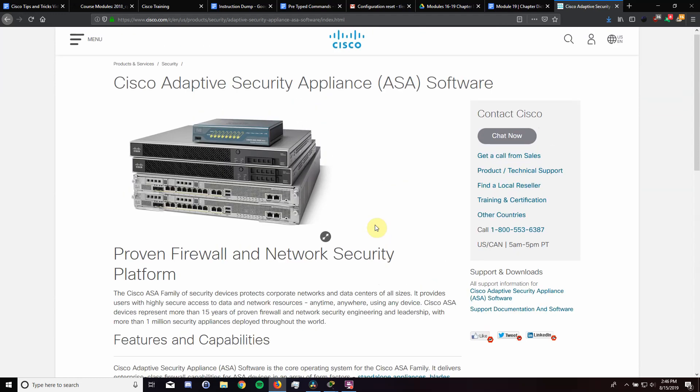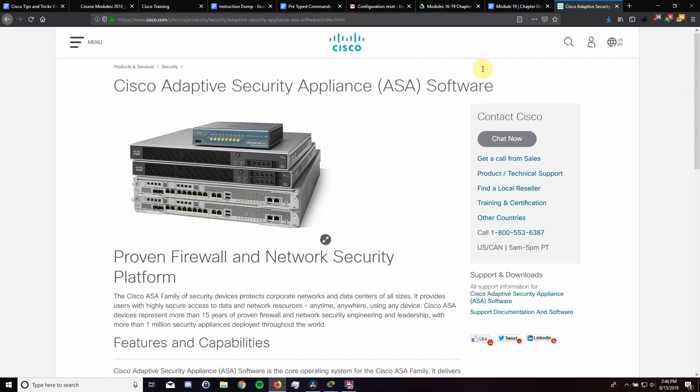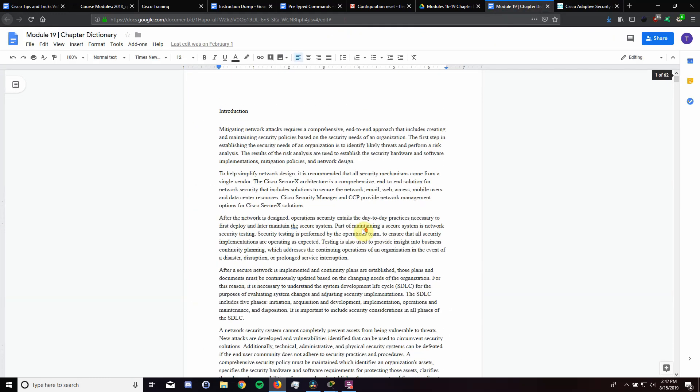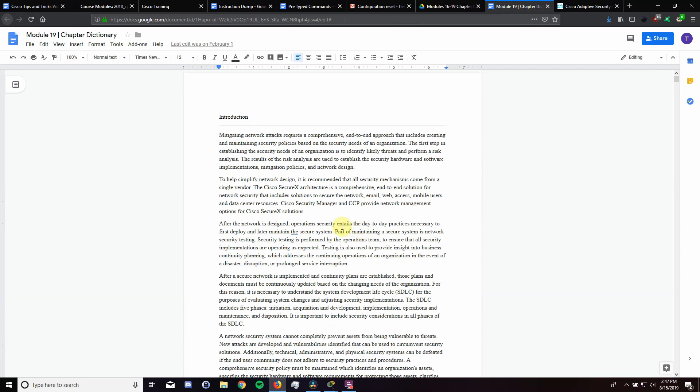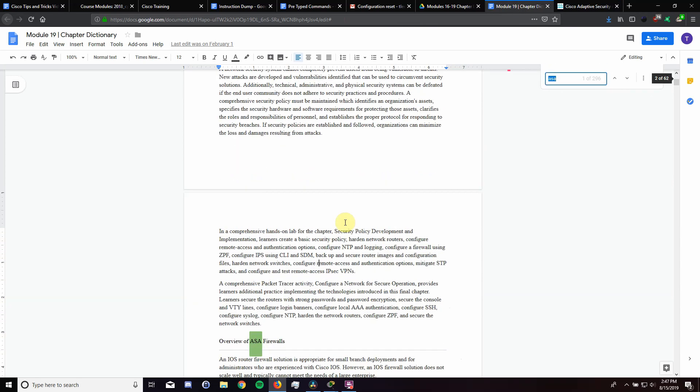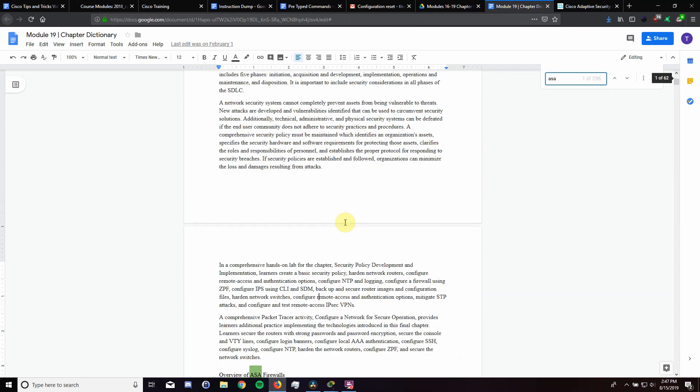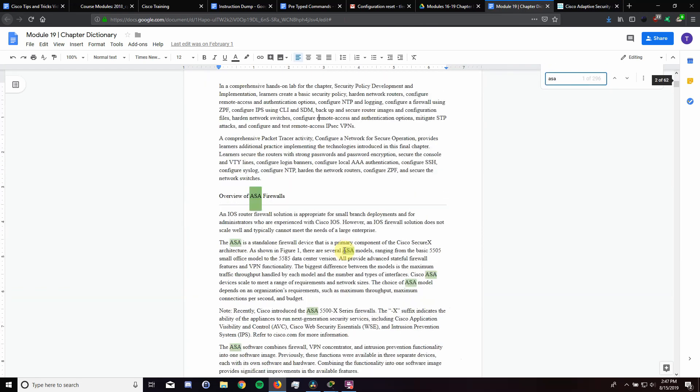My last and final tip would be to copy and paste the NetAcad modules into a Google Doc which will allow you to do quick searches using ctrl f if you're looking for information directly from the source.